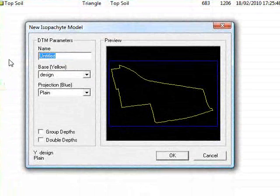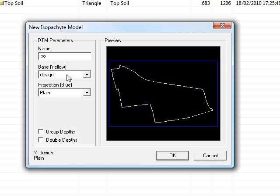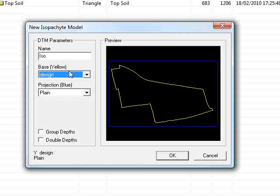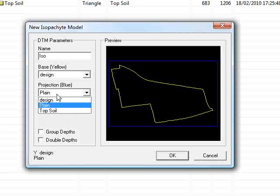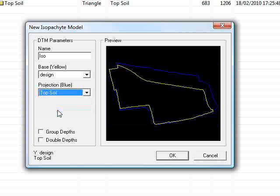I'll just call this iso and I'm going to choose my design as the top surface and my projection as the top soil so that when I actually get the isopacite model, the sense of the points is actually going to be correct.